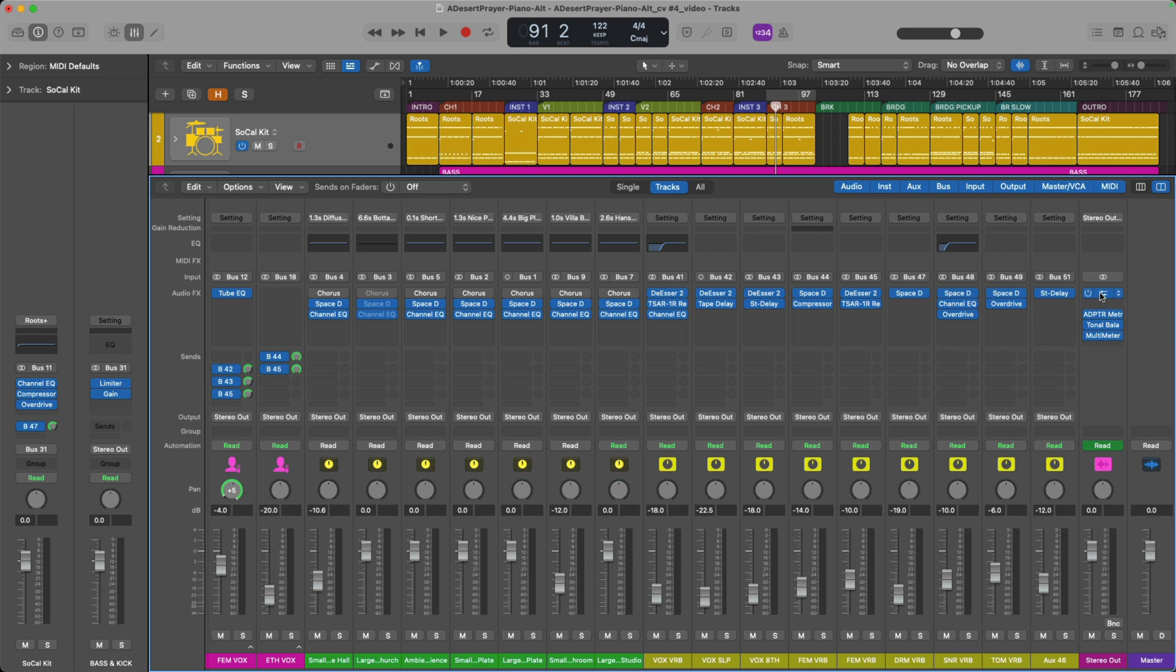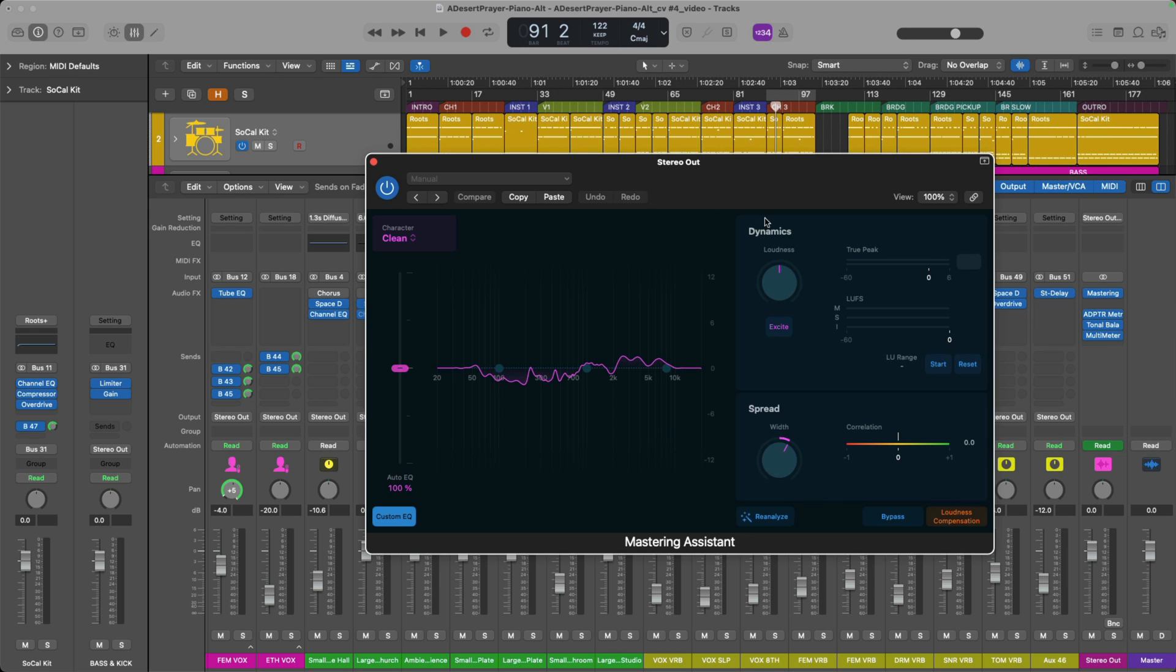All right, so I'm gonna load the Mastering Assistant plugin and I'm just gonna paste my changes. Awesome, it was very consistent. That's something I really love about Mastering Assistant is that it's consistent in its analysis and the results that it provides.